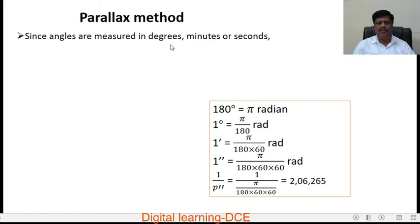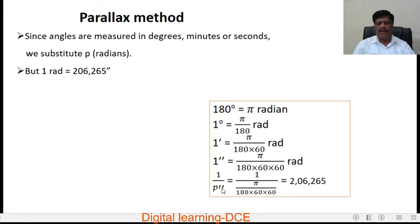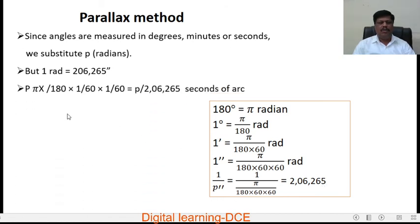Since angles are measured in degrees, minutes, or seconds, we substitute P in radians. One radian equals 206265 arc seconds, because 180 degrees equals π radians, so 1 degree equals π/180 radians, 1 minute equals π/(180 × 60), and 1 second equals π/(180 × 60 × 60). Converting gives 1/P in radians equal to P divided by 206265 arc seconds.